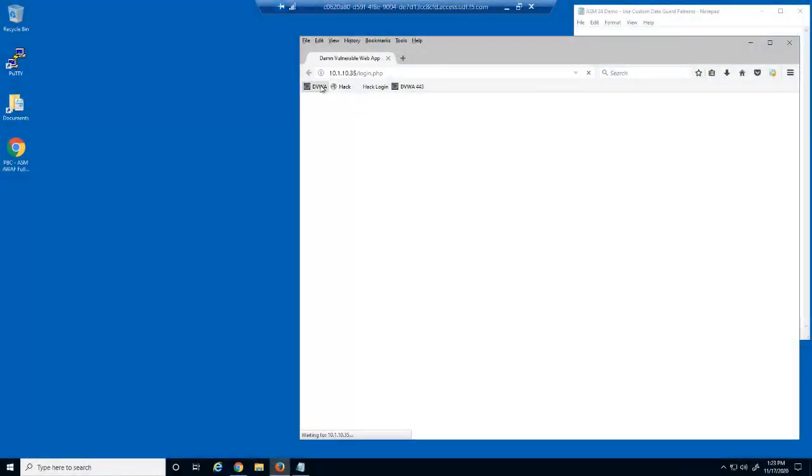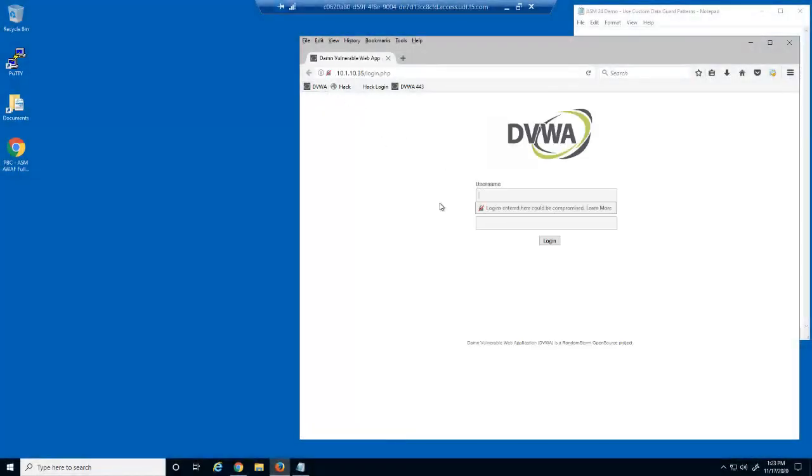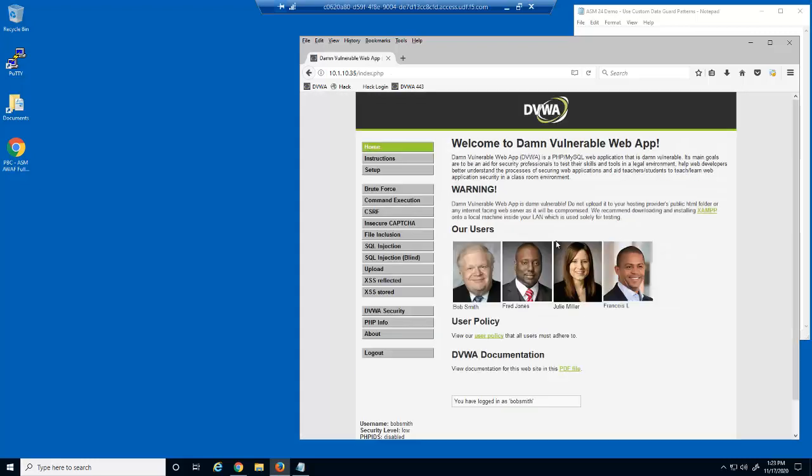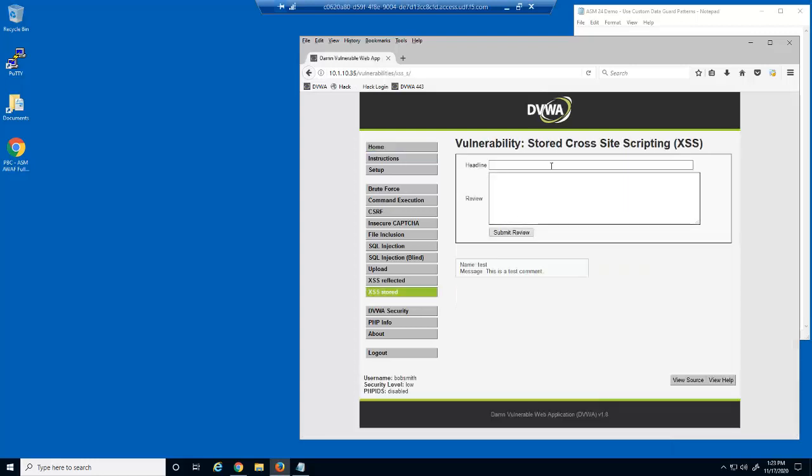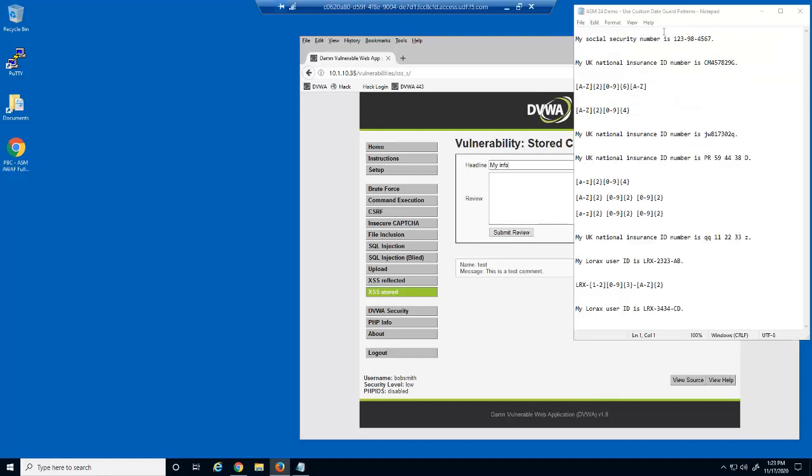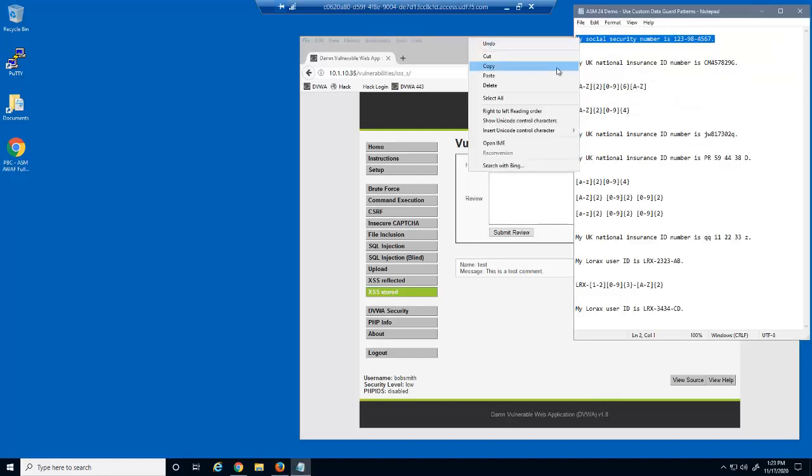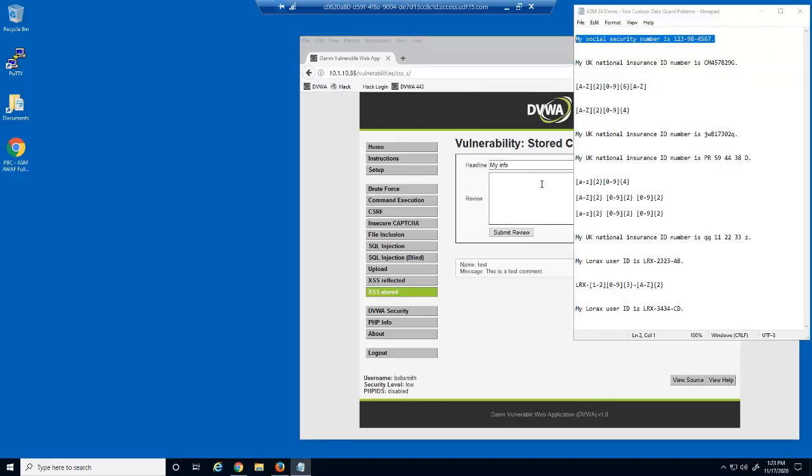Let's first use the DVWA web application and view the current data guard settings. We'll use the web form on this page to send a request to the web server, which includes a U.S. Social Security number.